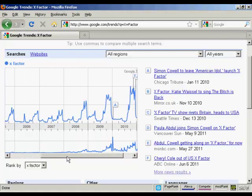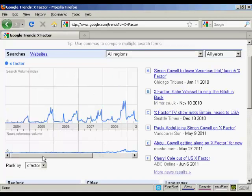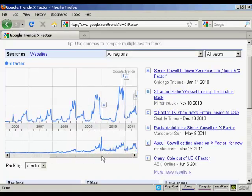As I move along here, you can see that the troughs and peaks get more pronounced, mainly because over the years more people start to get broadband internet access and internet-enabled cell phones, which means that they can search more often. You can also see at the bottom here there's a news reference volume — you can see what's being written about the X Factor all the way along.